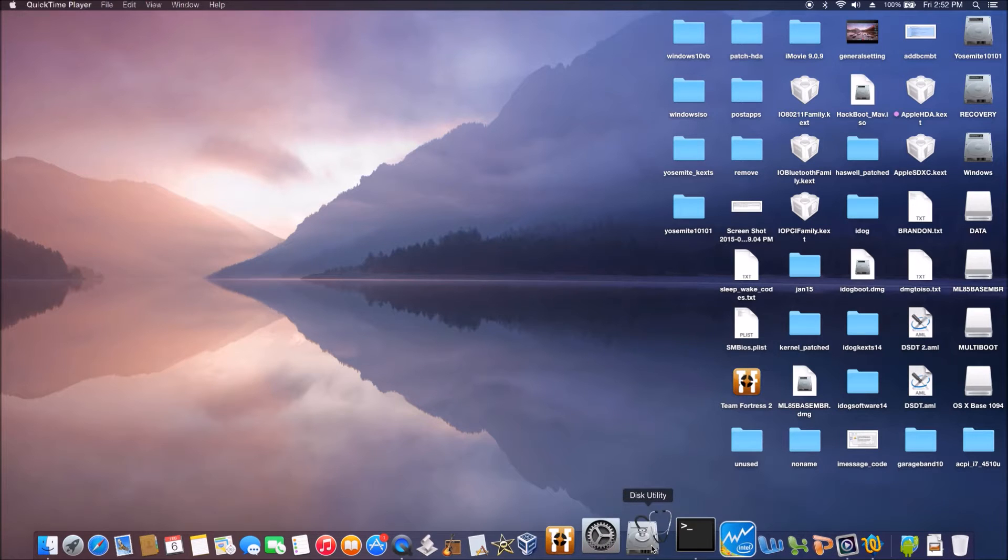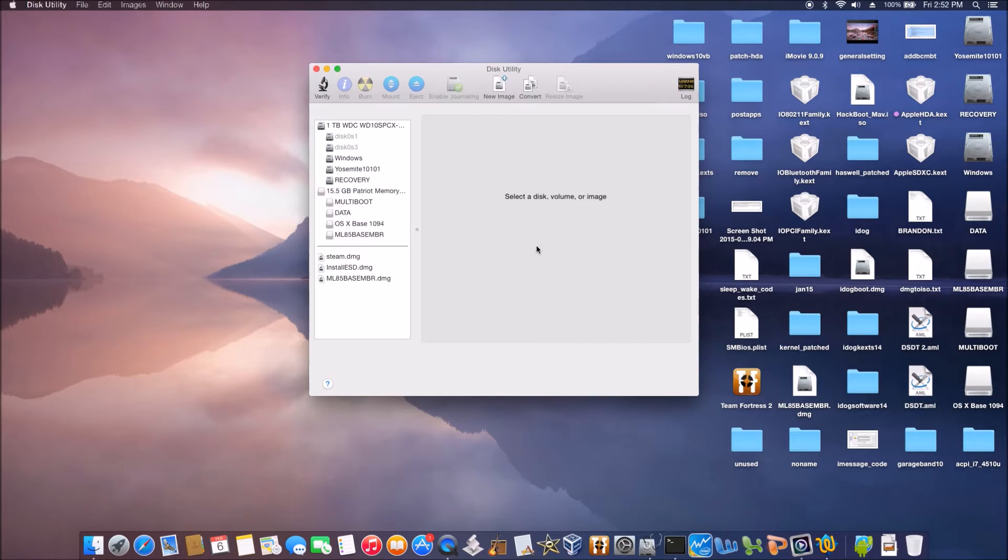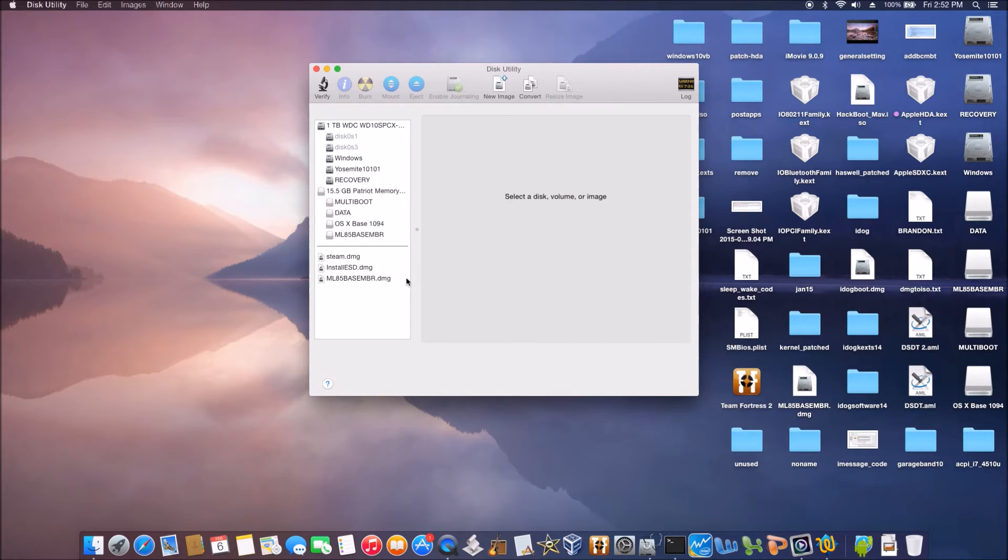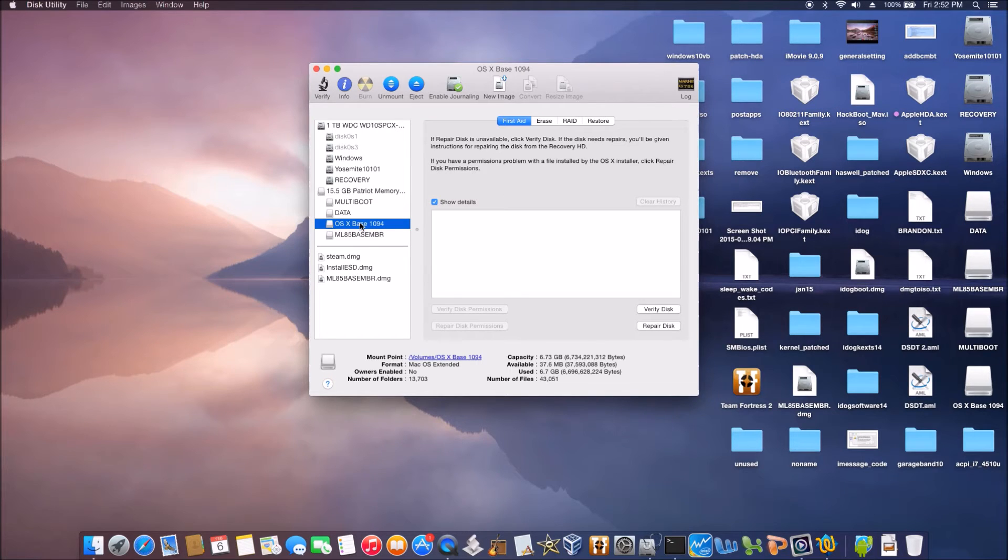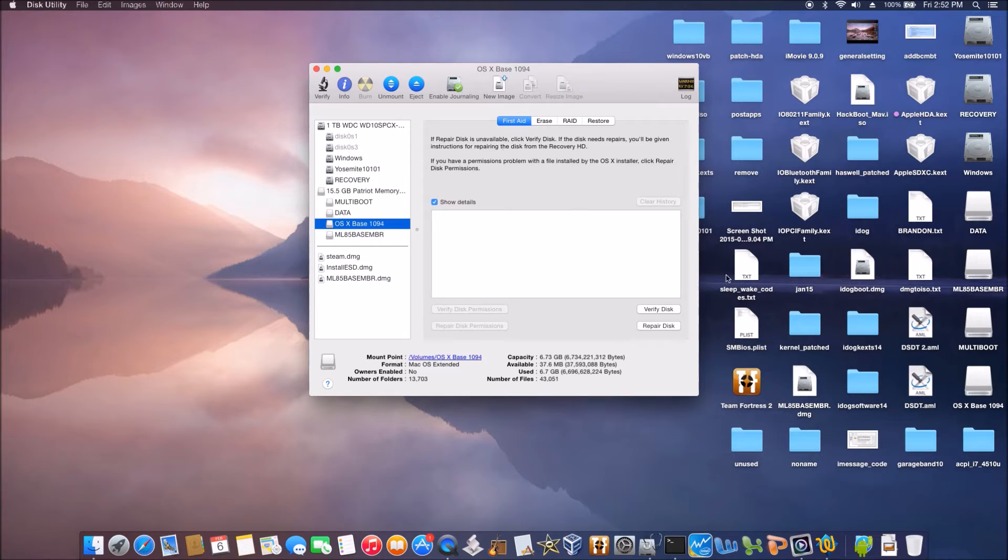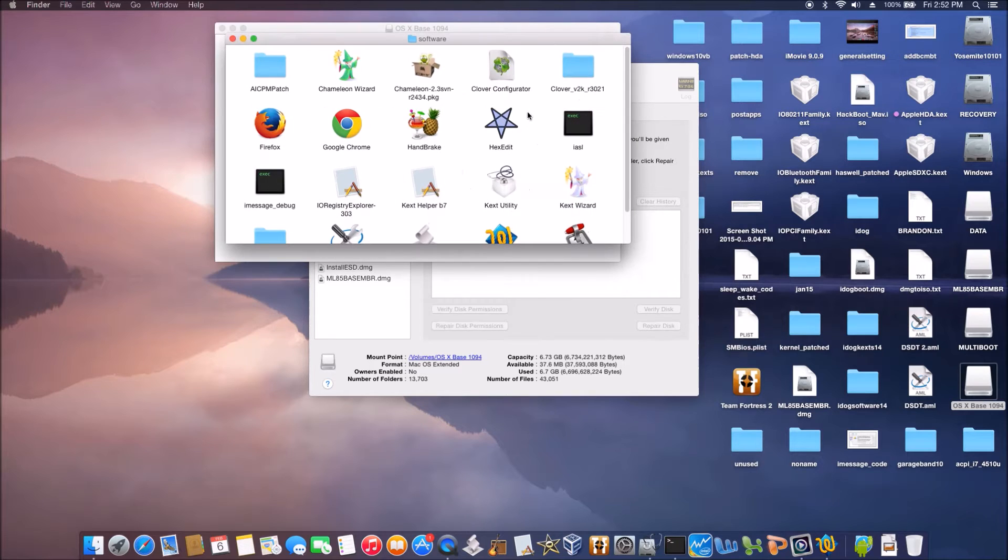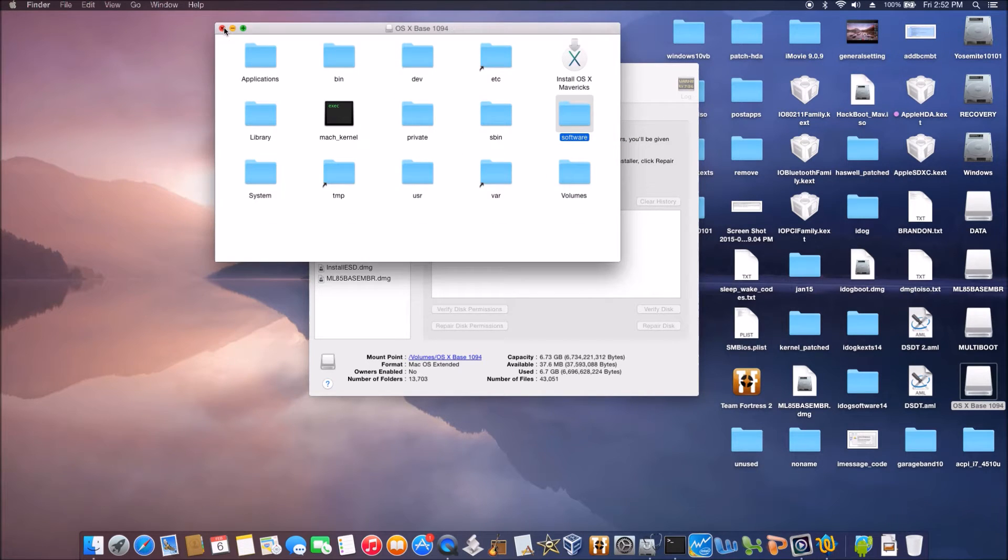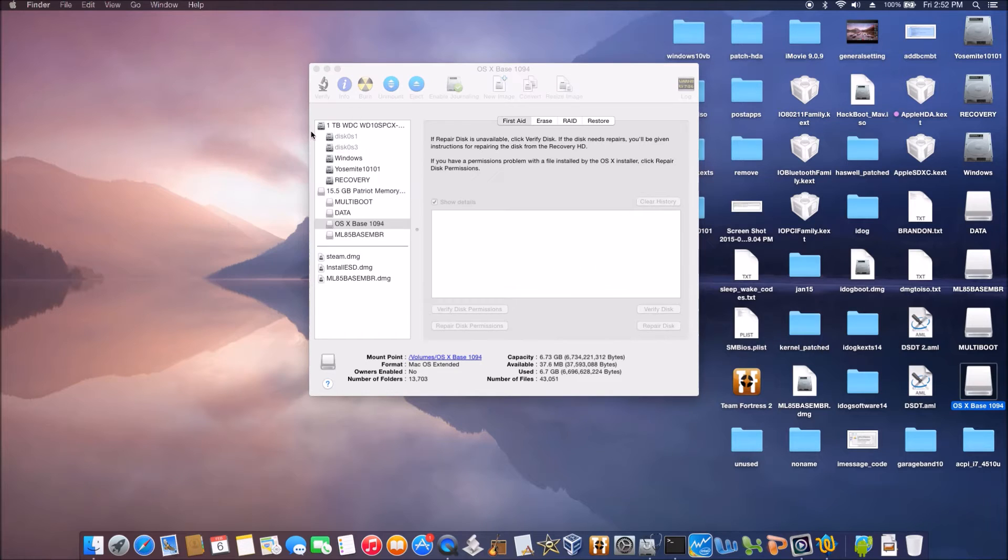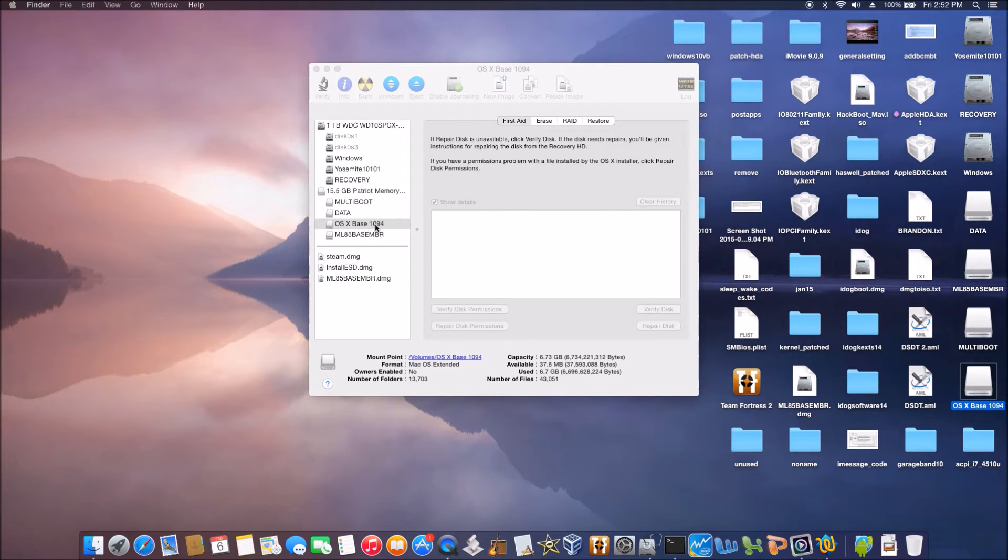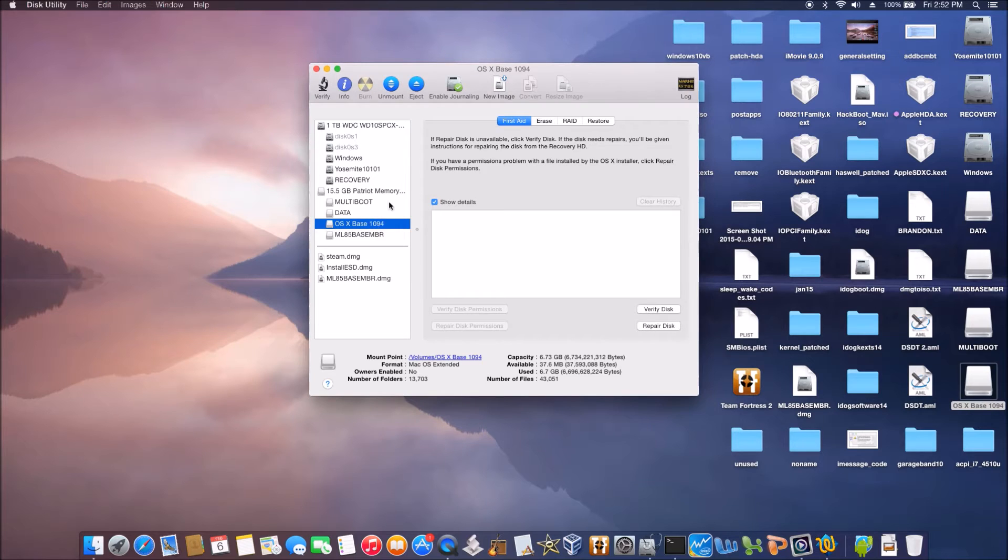First we use Disk Utility. We will click the USB partition and create a new image.